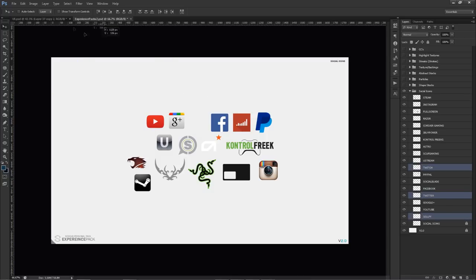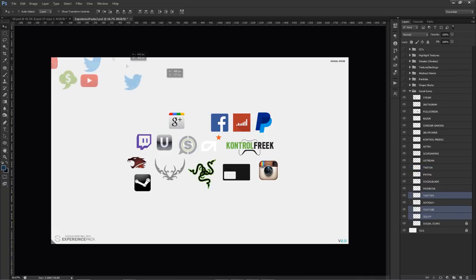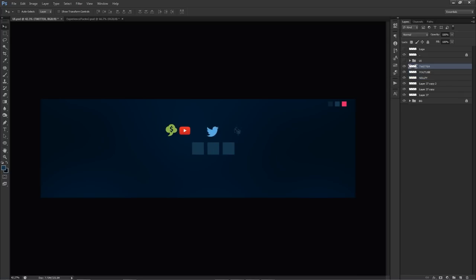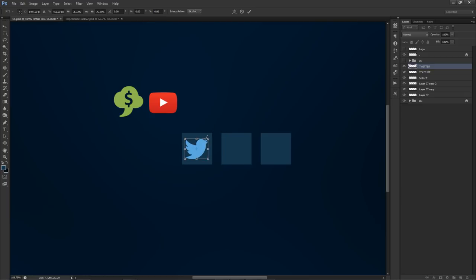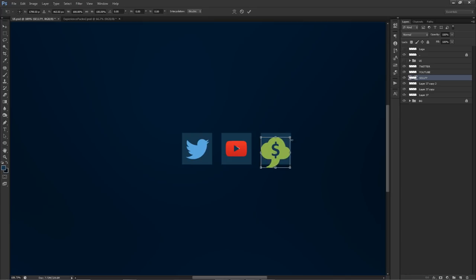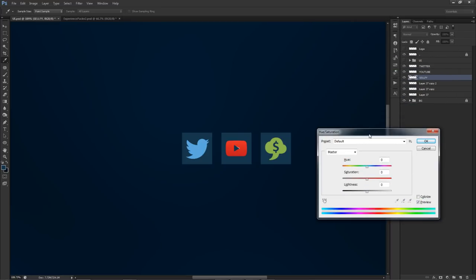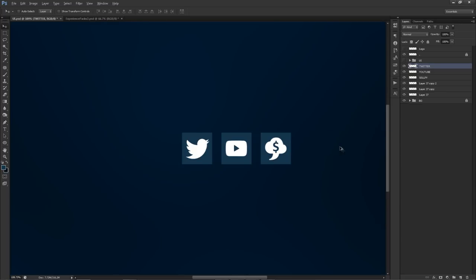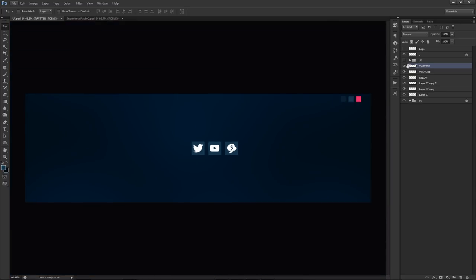Now I'm going to take Twitter, Twitch, and YouTube icons, drag them in here, and size them all inside these little boxes. For the YouTube one, we're going to make this white so it'll look better. I'm going to press control+U on my keyboard, which brings up hue and saturation. I'm just going to take my Lightness and put it up to 100 — that basically makes everything white. Instead of going to color overlay, this is a little faster and easier, and it does honestly work.